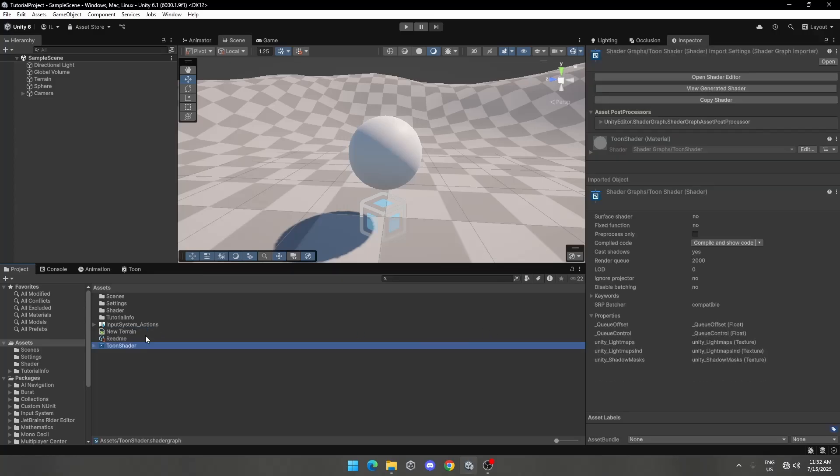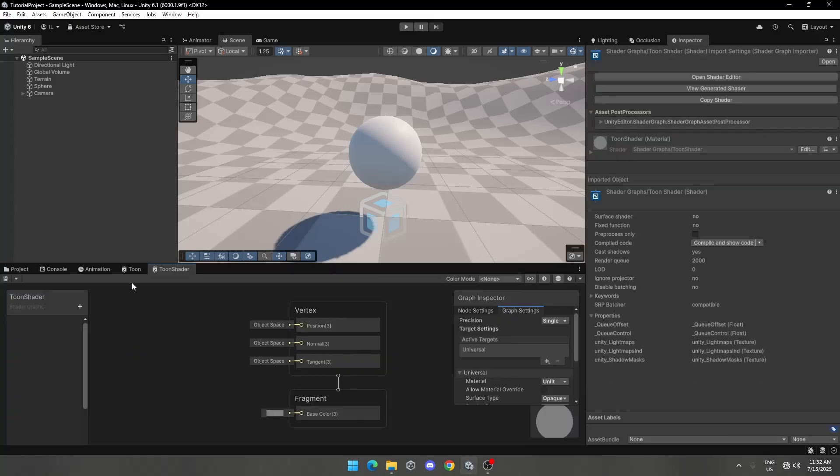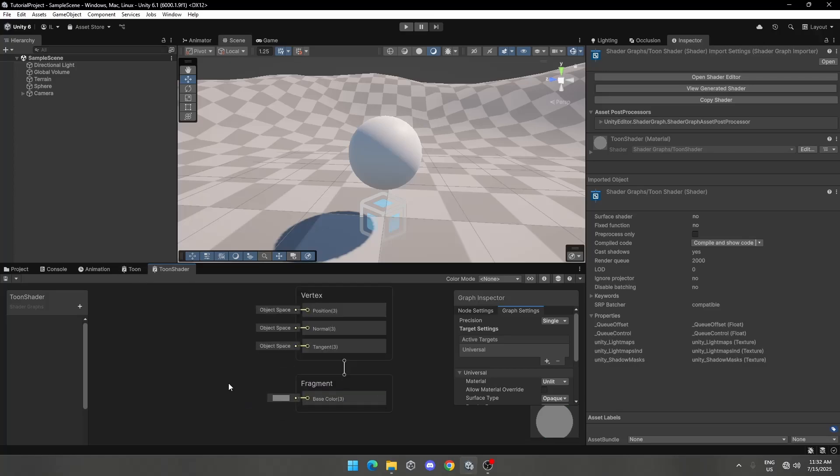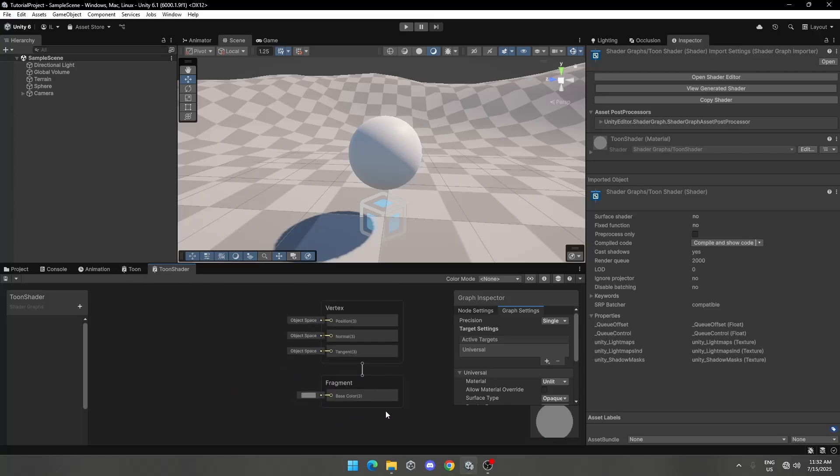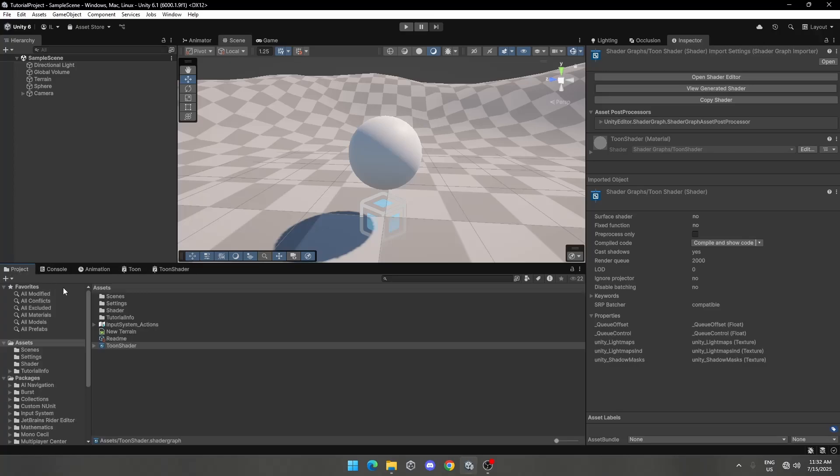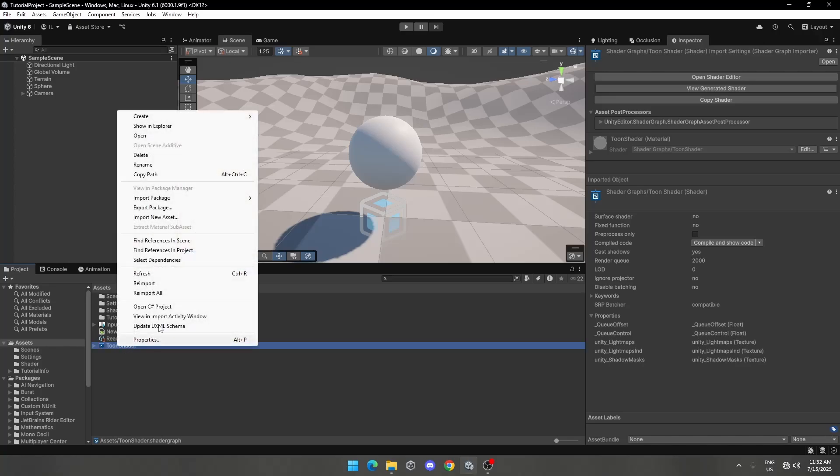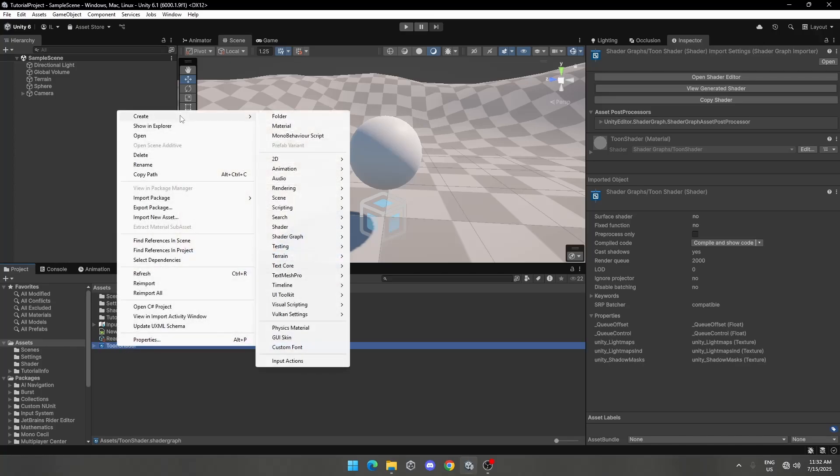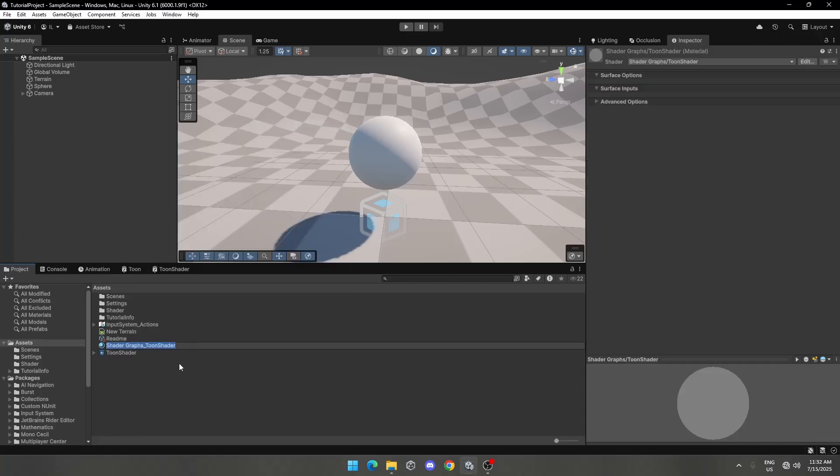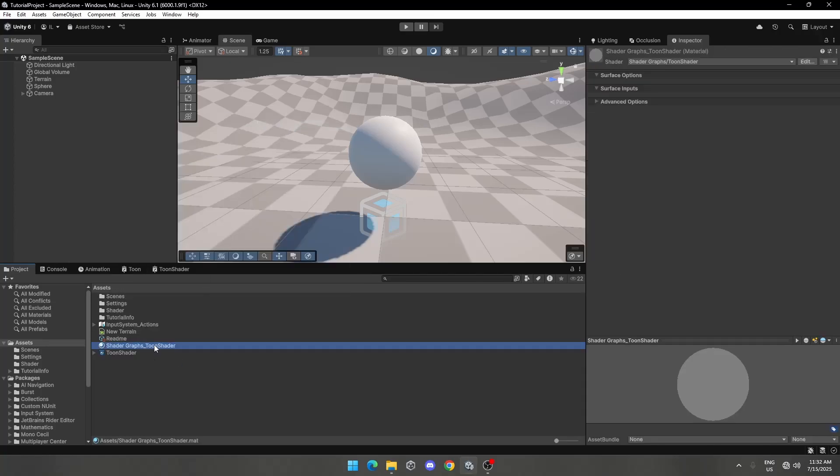Double-click to open it. I forgot to assign the material. Right-click on that shader, go to Create and then Material. Assign it to that object.